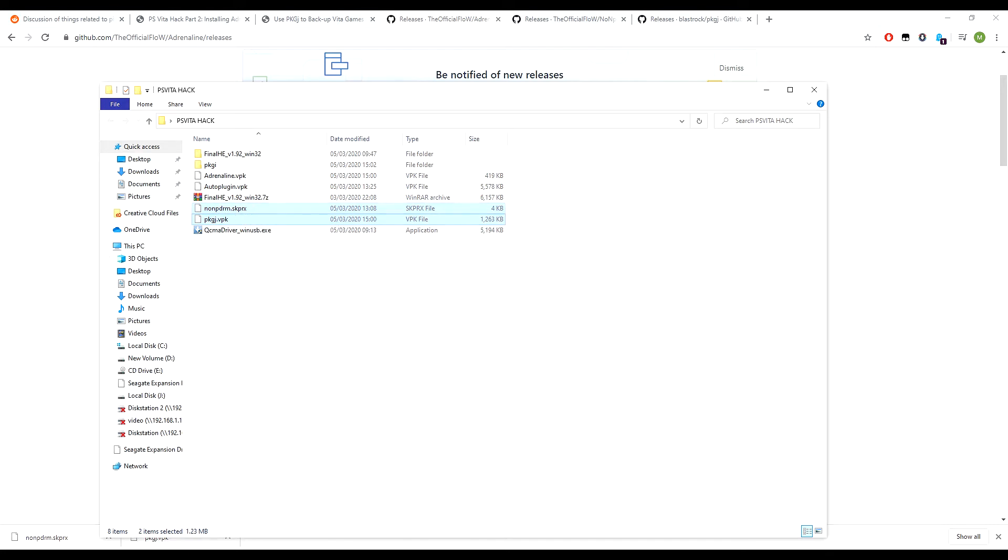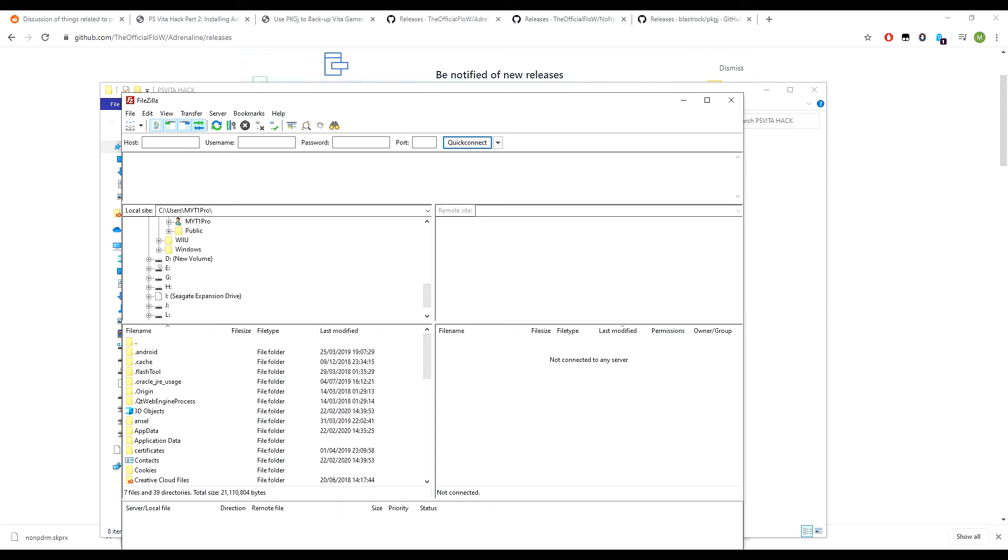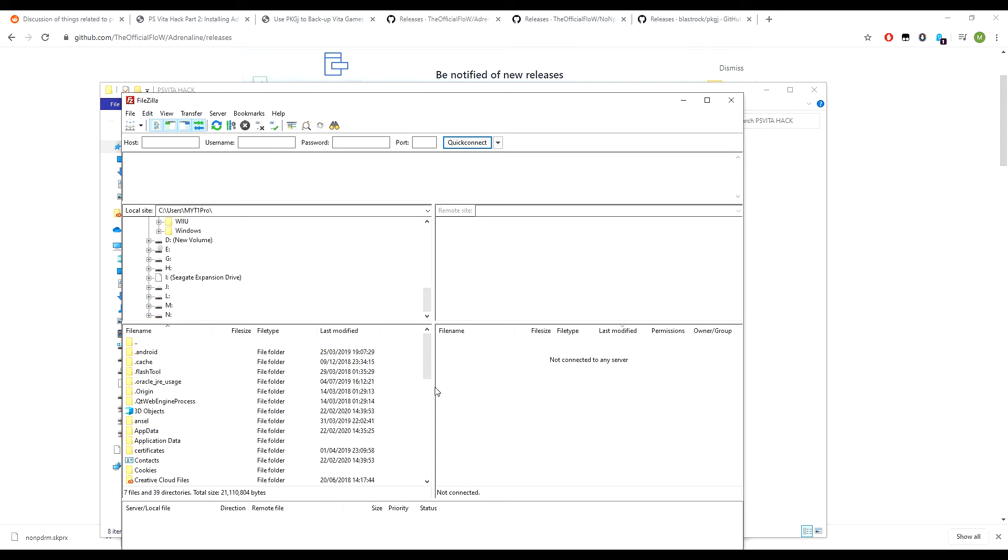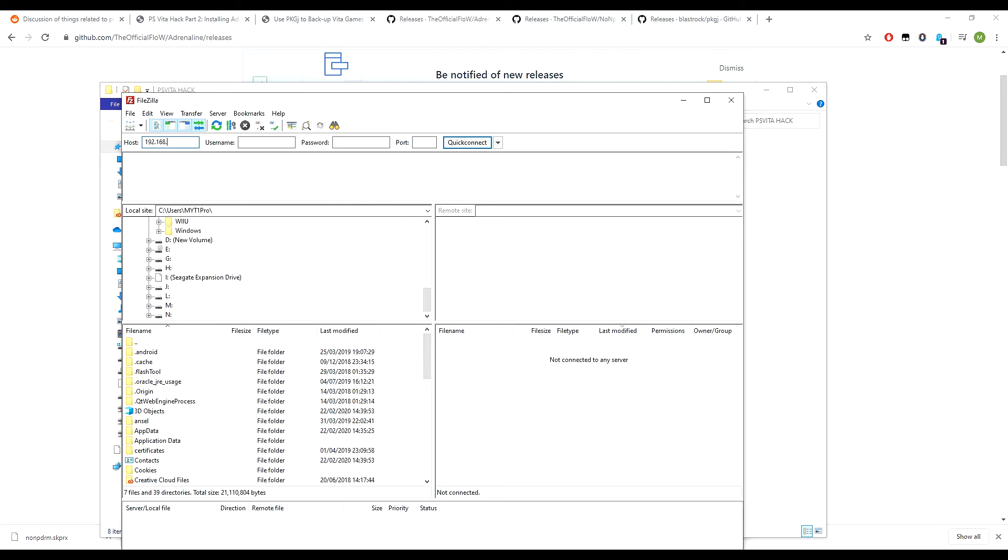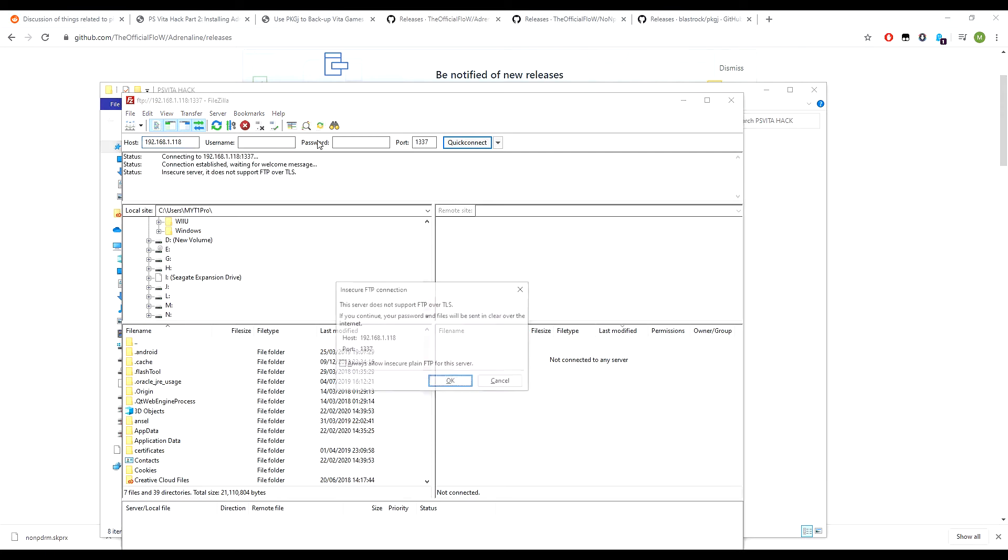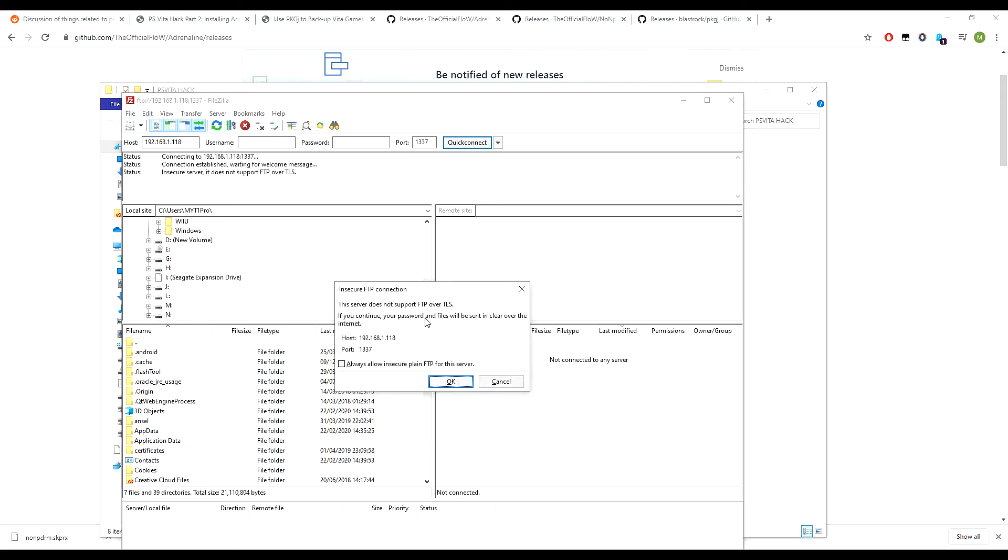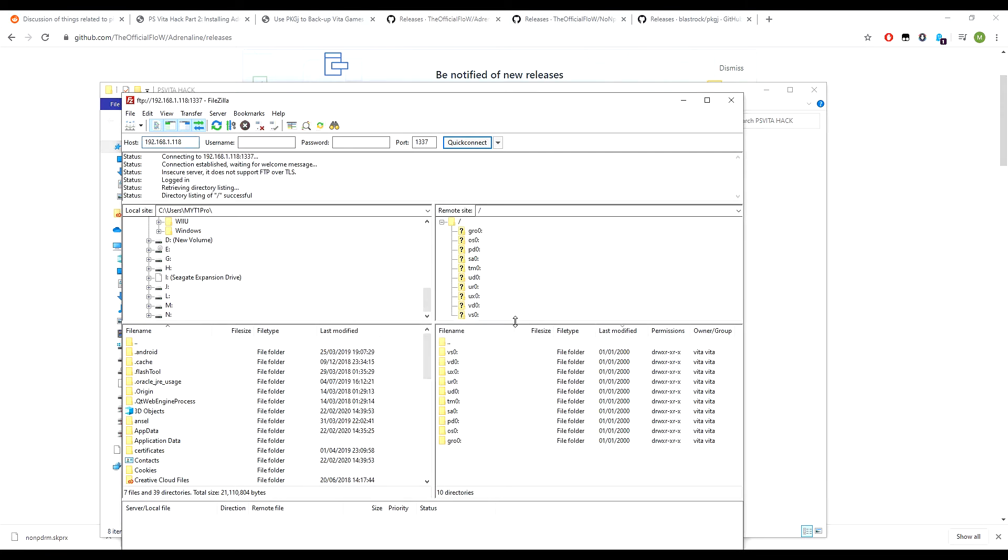Open up FileZilla, which is the software you need to connect to your Vita to transfer data. Click on the host and enter the link 192.168.1.118. And then it will say insecure network. We'll just press OK.